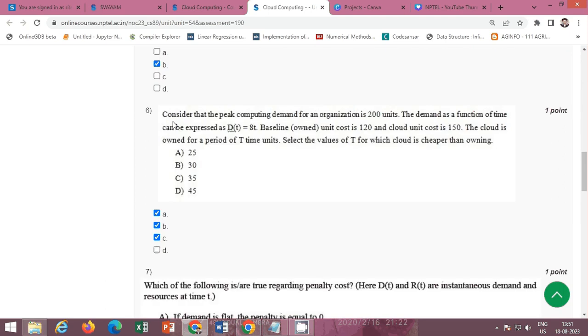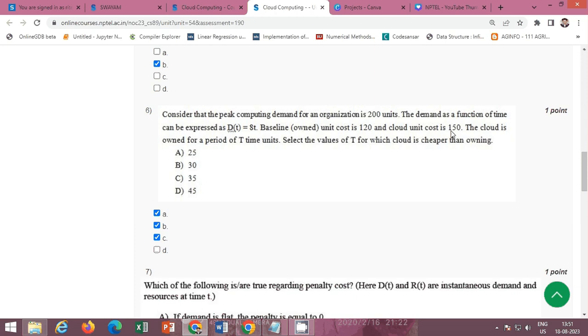Next question, sixth question. Consider that the peak computing demand for an organization is 200 units. The demand as a function of time can be expressed as D(t) equal to A to T. Baseline unit cost is 120 and cloud unit cost is 150. The cloud is over for a period of T time unit. Select the T values of T for which cloud is cheaper than owning. The correct option is option A, B, and C. 25, 30, and 35. A, B, and C all are correct options.